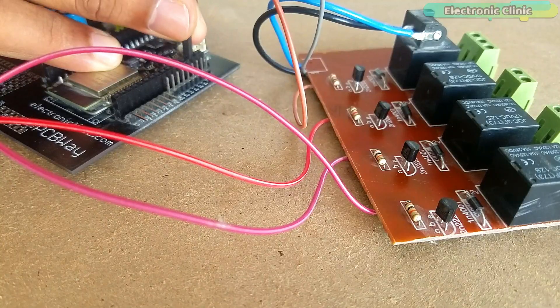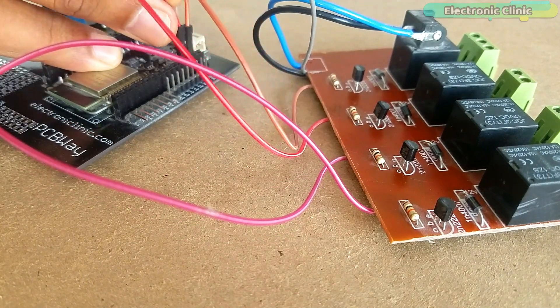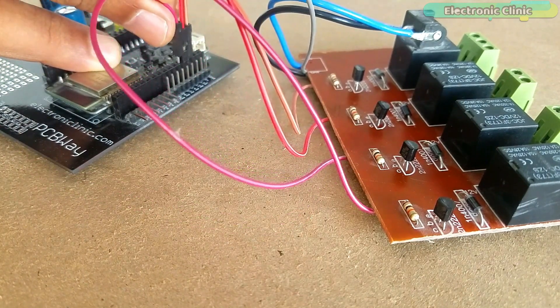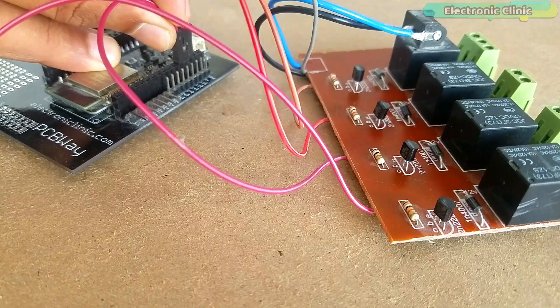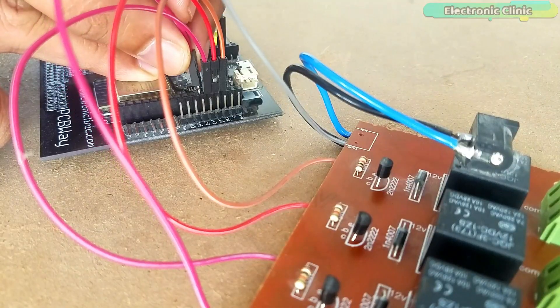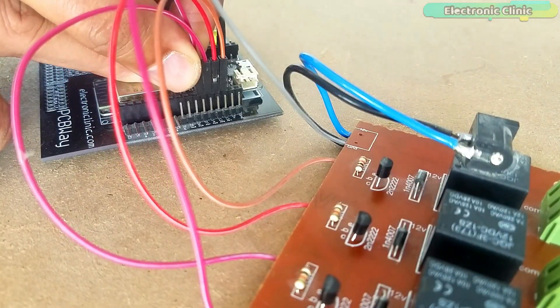Finally, I connected everything as per the circuit diagram already explained. Now let's have a look at the modified ESP32 Bluetooth programming.